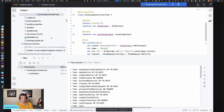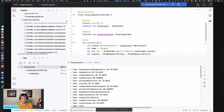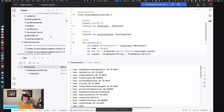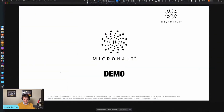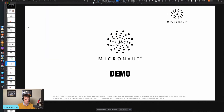So that's Micronaut core in a nutshell: dependency injection, configuration injection, HTTP client, and validation — all at build time.